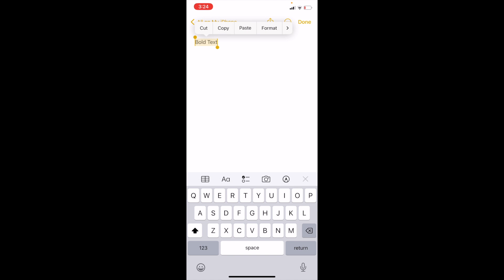And at the top here it says cut, copy, paste, format. You can go ahead and press this arrow here and then it says find selection, look up, translate, a whole bunch of different options here. What you can actually do is press on format right here.